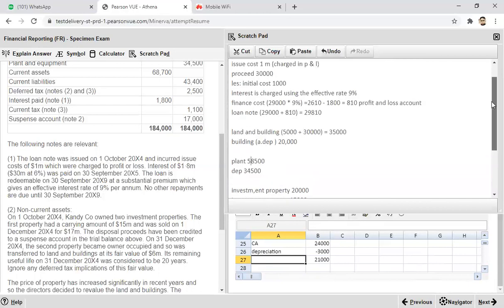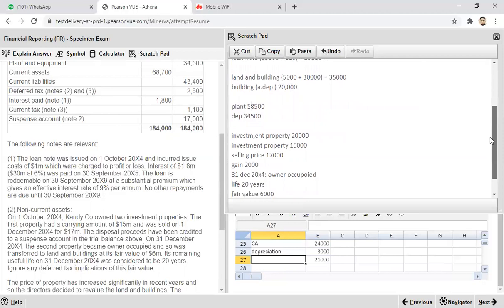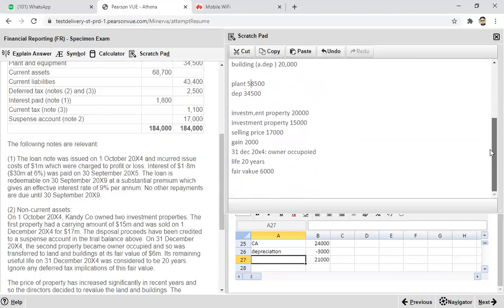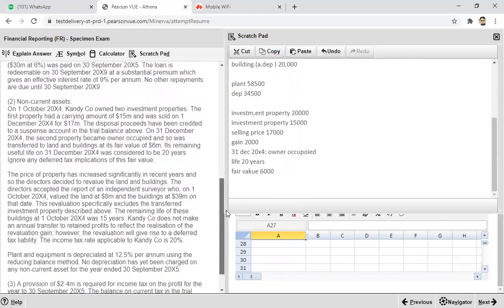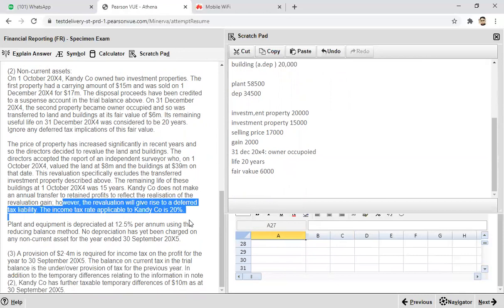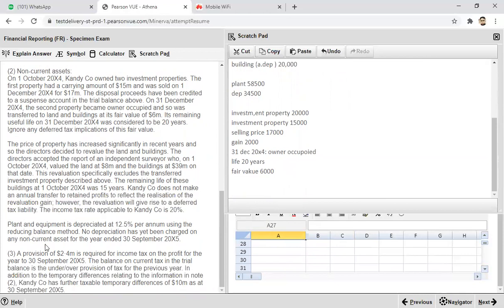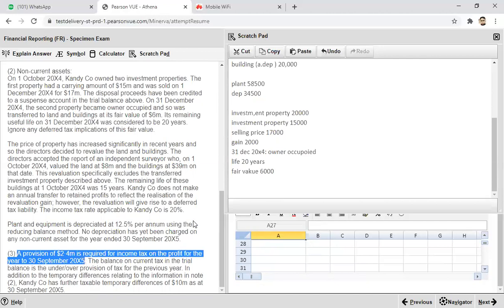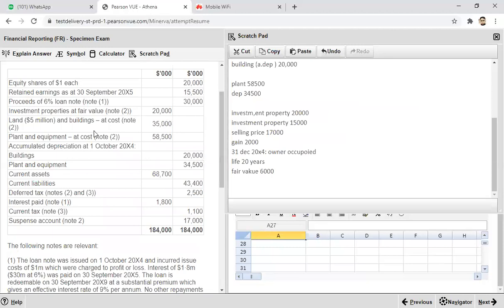On the first investment property there is a gain of 2,000. The second investment property has been transferred. Now regarding the deferred tax: the revaluation is subject to a 20% rate. Also, a provision of 2.4 million is required for income tax in profit and loss for the year, which is the ending balance of the income tax provision. In the trial balance, income tax shows a credit balance of 1,100, which represents an over-provision.